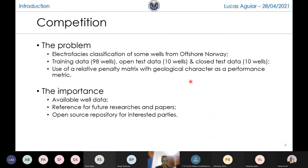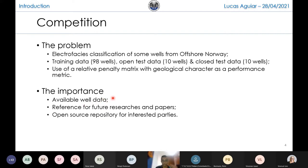To contextualize: the main goal of the competition was to classify electrofacies of some wells from offshore Norway in the North Sea. There were 98 wells as training data, 10 wells as open test data, and another 10 as closed test data. The organization used a relative benefit matrix with geological character as a performance metric. This type of contest is very important because now we will have available well data to perform future tests. Our codes, results, and this data will become reference for future research and papers, as was the case with the last competition of the same type organized by SEG in 2016. There will also be an open source repository for community users.